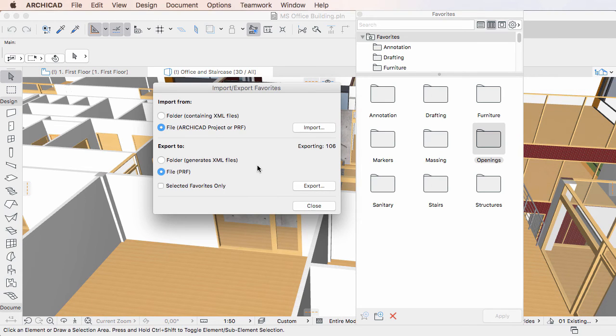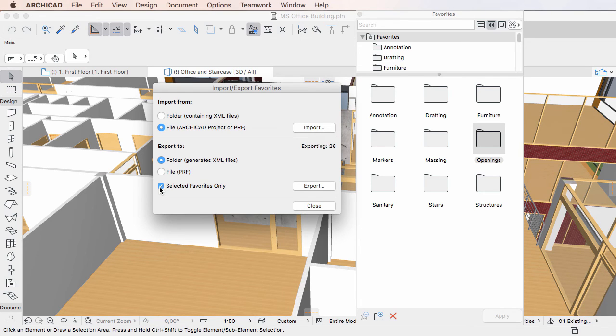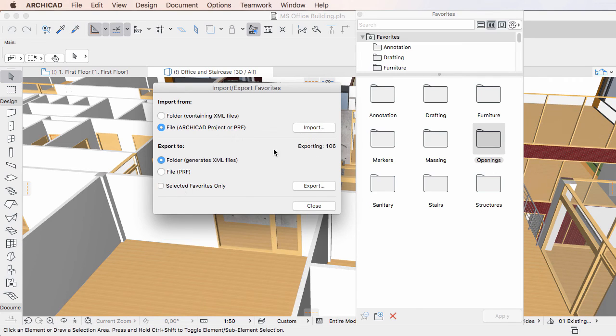In the Export To field, check the Selected Favorites only checkbox. The Exporting field on the right side of the dialog is updated to show the number of selected Favorites that will be exported.